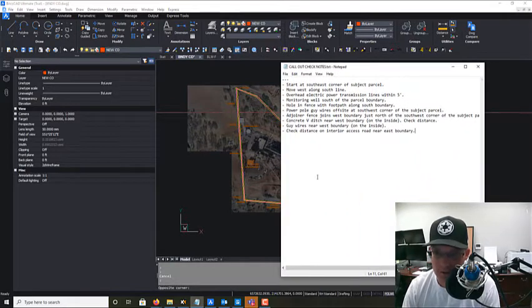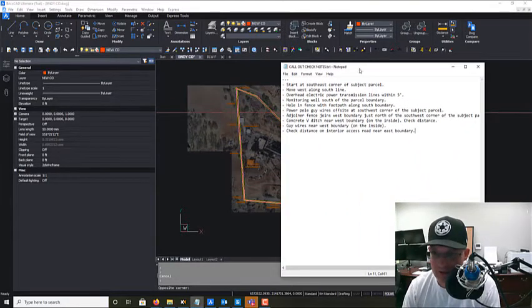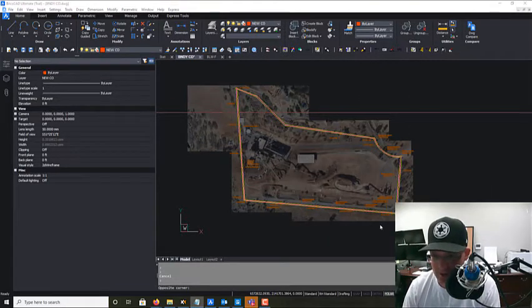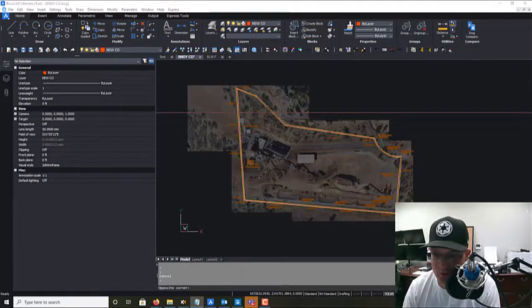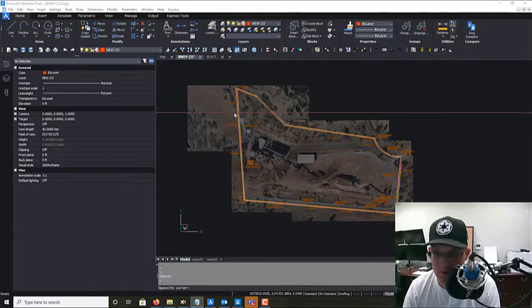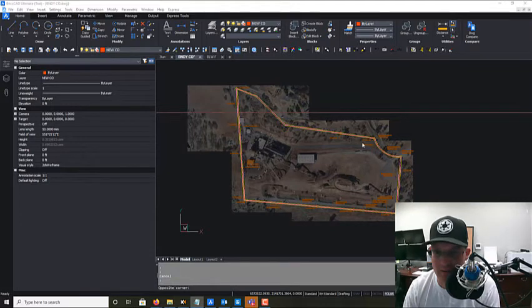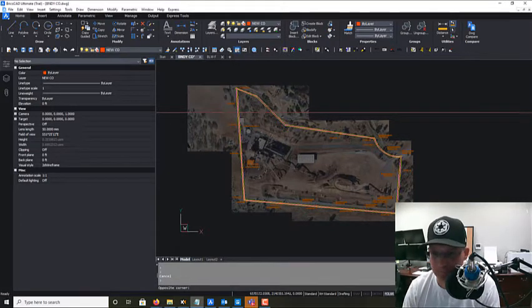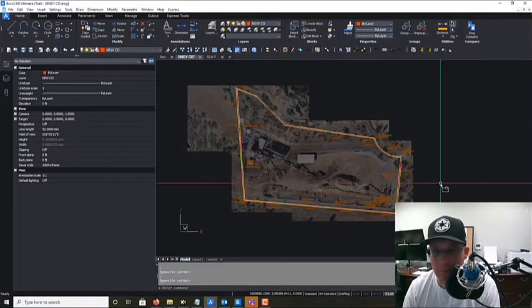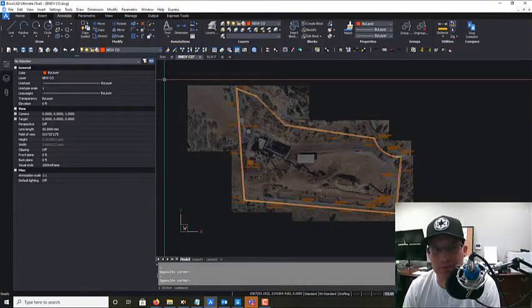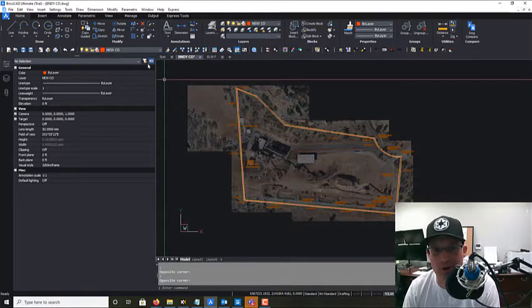We kind of started here at the southeast corner of the parcel and went around clockwise. That's how we flew it with the UAV, so I'm going to just do the same thing, follow that same path, starting point path.